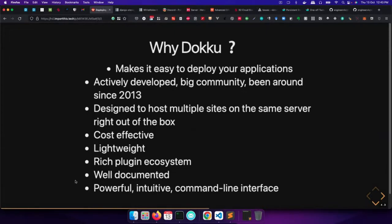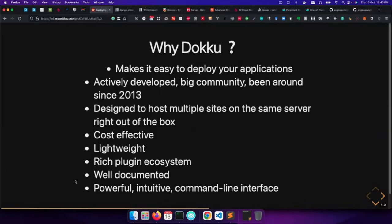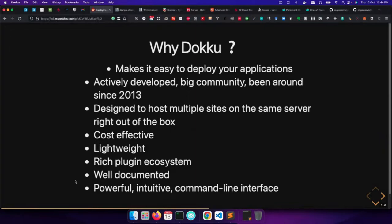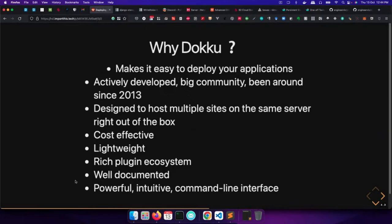So why should one use Dokku when there are so many different options? So firstly, I mentioned that the purpose really of why Dokku was introduced is to make it easy to deploy your applications. And it does so by abstracting certain complex things that you would normally have to do, especially if you are running applications on your own server. Things like, for instance, setting up Nginx if you're using Nginx, setting up your SSL certificates and so on, isolating different environments for different apps if you're running multiple apps on a single server and so on. So it makes it really easy or at least it simplifies the process of deploying your applications.